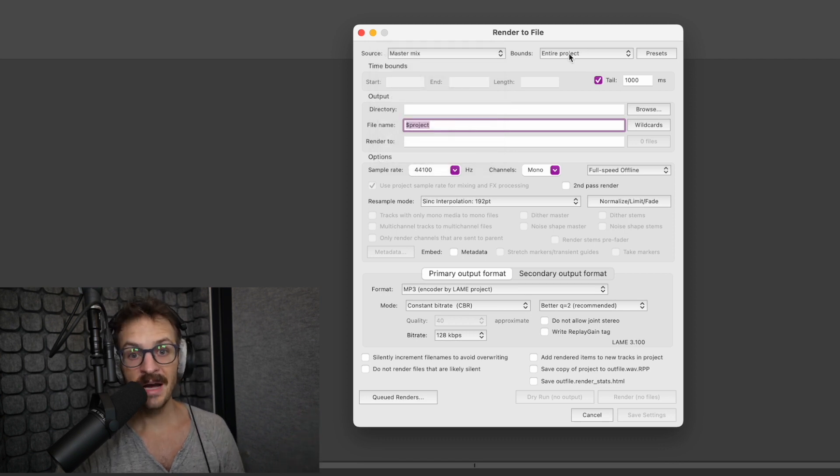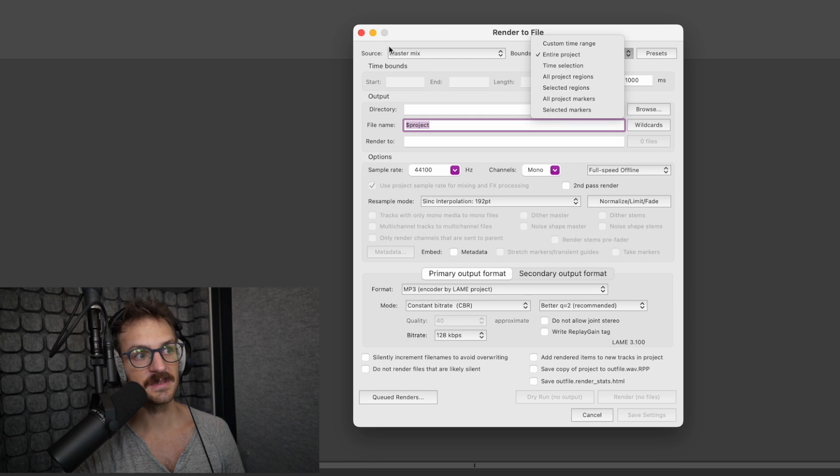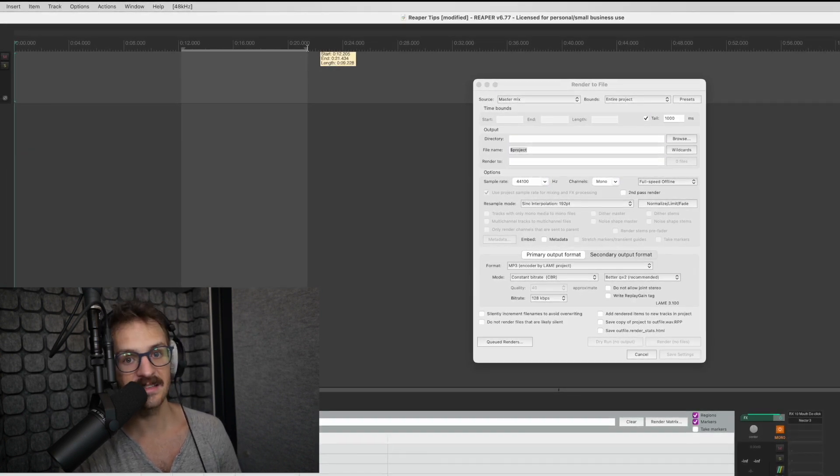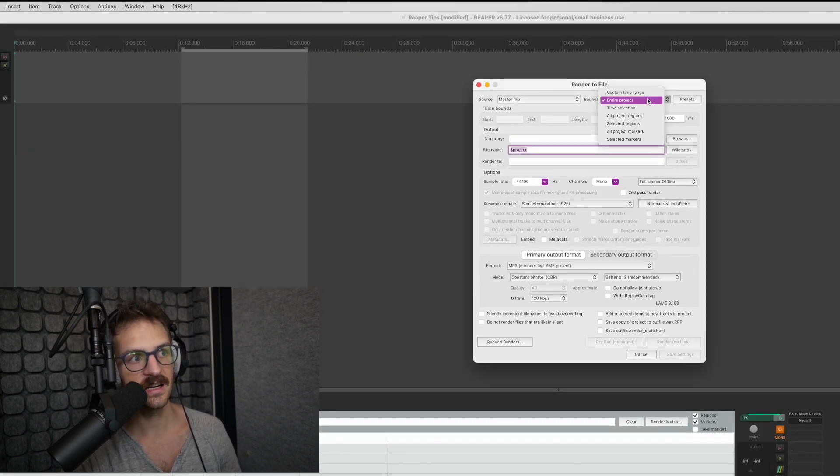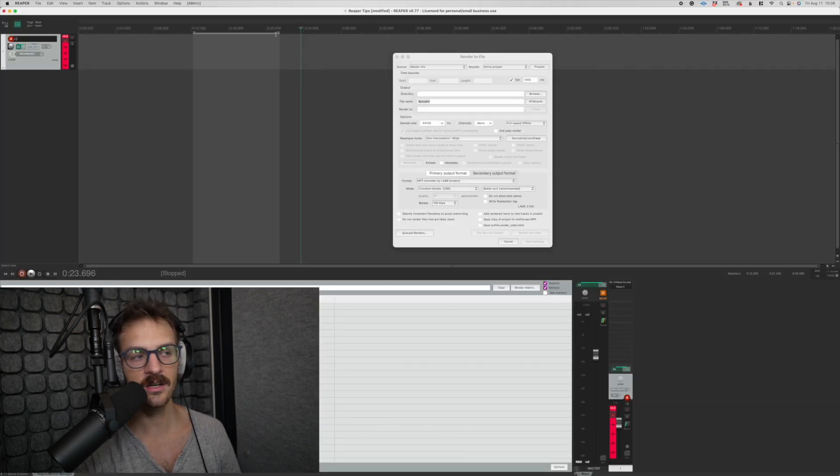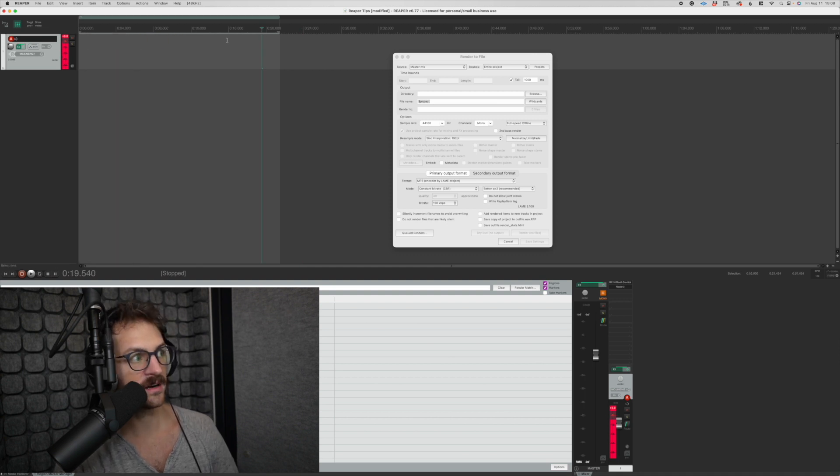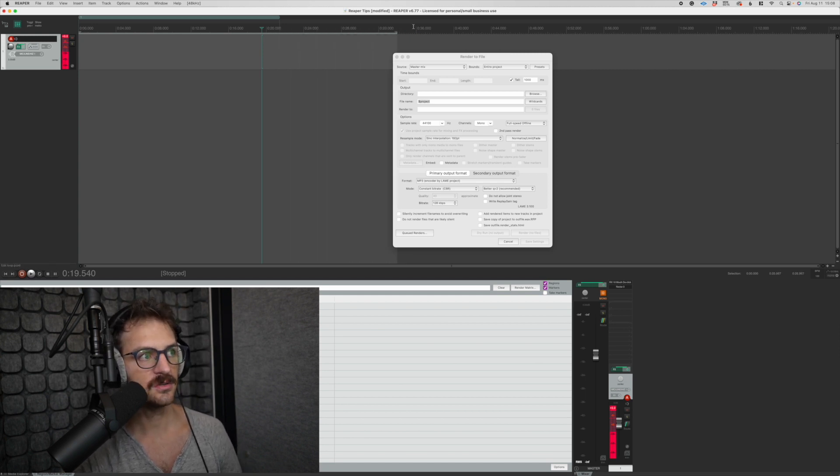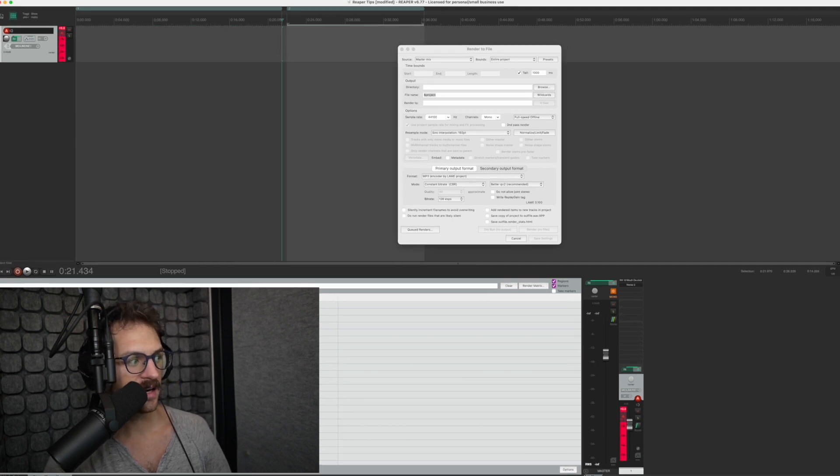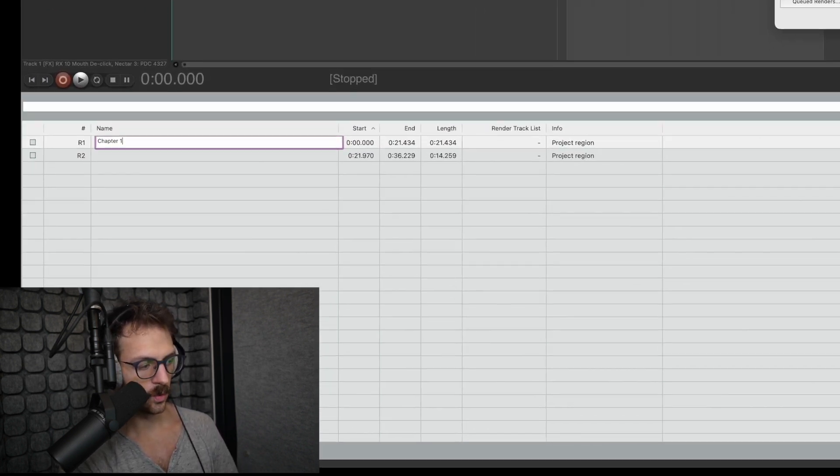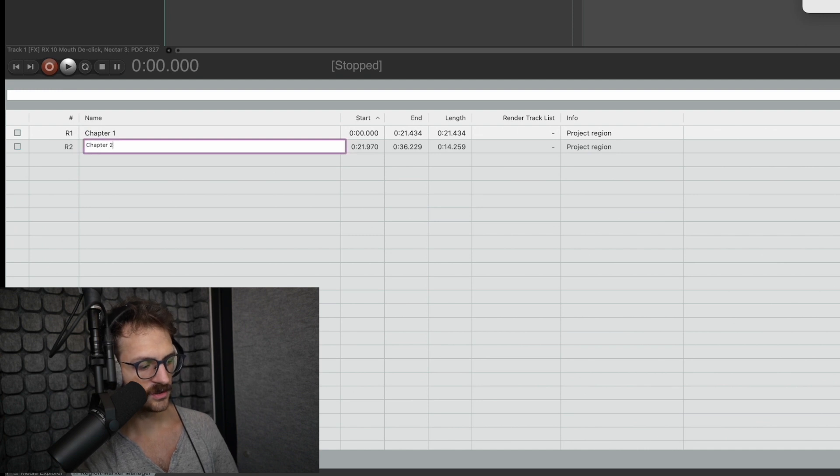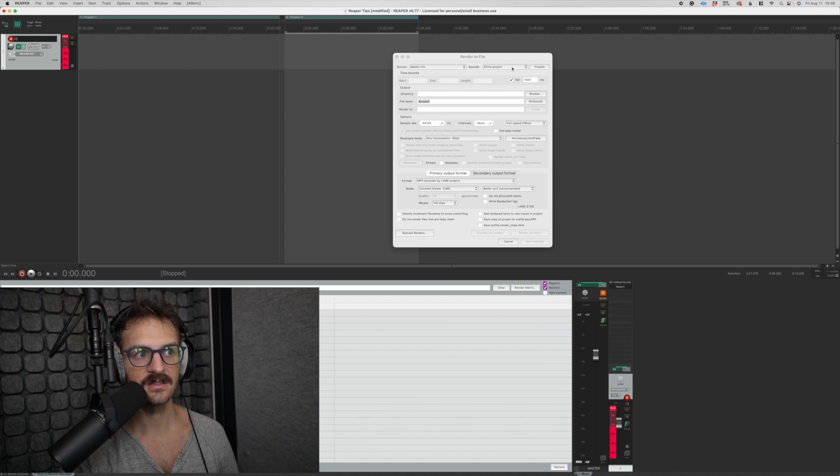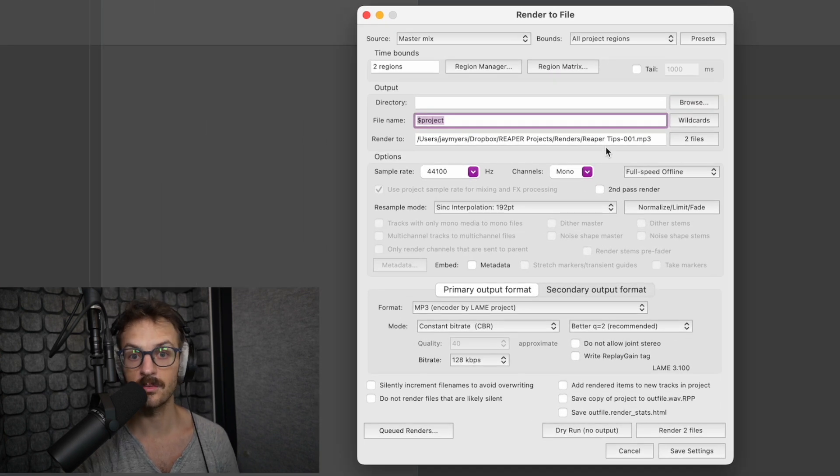Next, the bounds of your render. You can do the entire project, a specific time selection if I only want from that second to that second, which can be helpful at times. And then specific regions or project markers. So say it's an audio book and I've got chapter one, which goes from there to there. And I set it a region, the hotkey for which is shift R. And then chapter two goes from there to there. And then I can just go down here, label them chapter one, chapter two. And now I've got two regions perfectly laid out. I can just go here, all project regions, and it'll render those out the way I want.